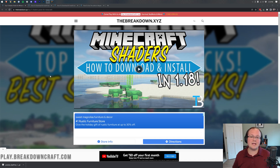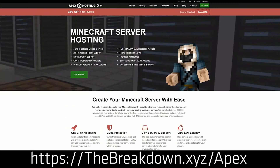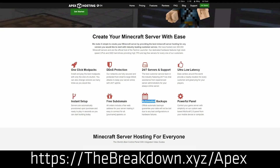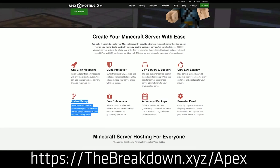I do want to say that if you enjoy the content we make here, be sure to subscribe and please check out our sponsor Apex Minecraft Hosting. Go to the first link down below, thebreakdown.xyz/apex, to start your very own 24-hour DDoS protected Minecraft server. We actually run our own server at breakdowncraft.com on them and they really do make what we do here on this channel possible, so check out Apex at the first link down below.